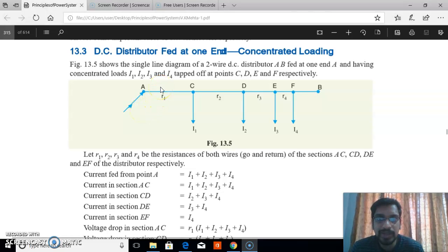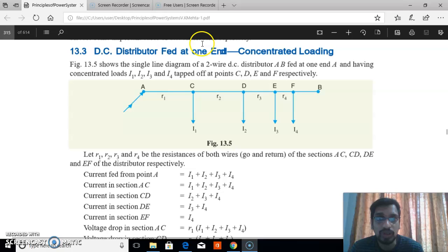In this video, I will show the calculation of a DC distributor fed at one end with concentrated loading.